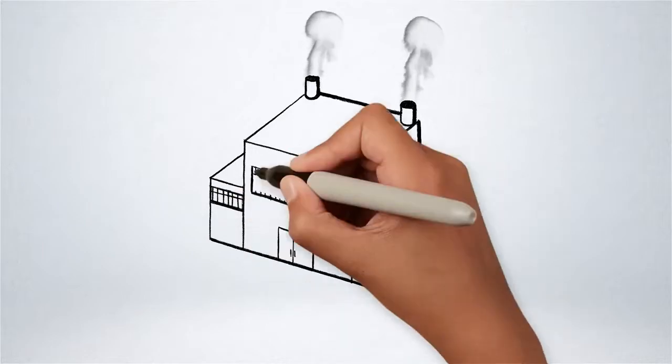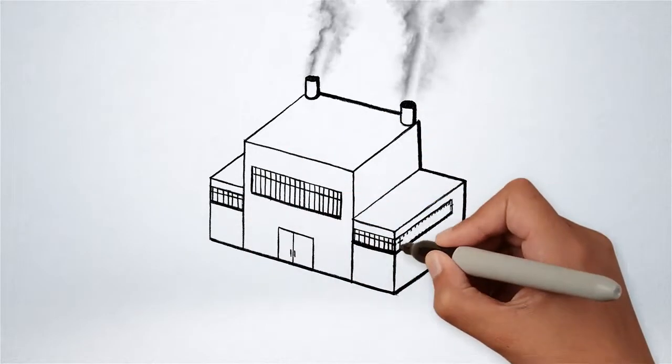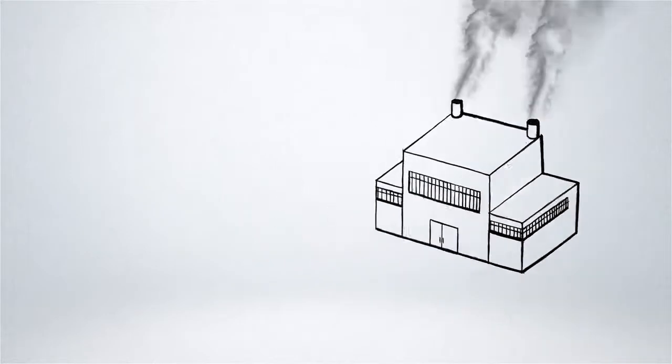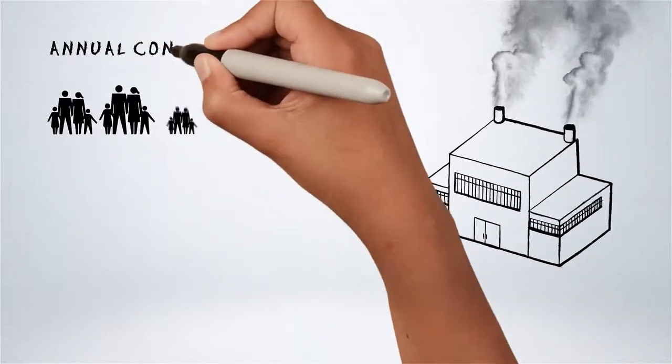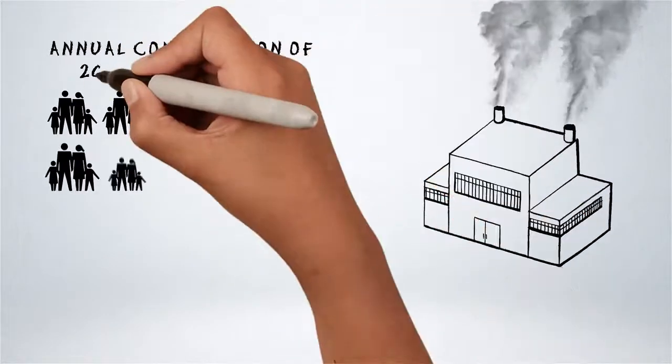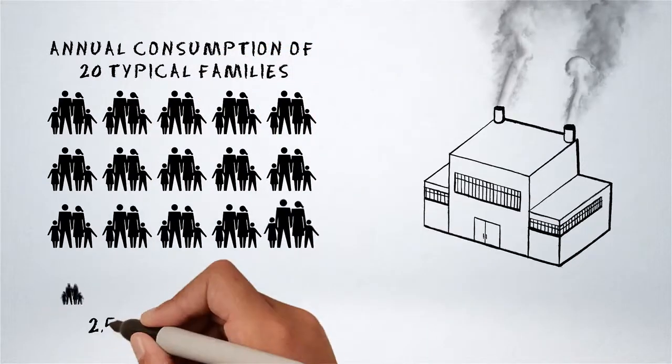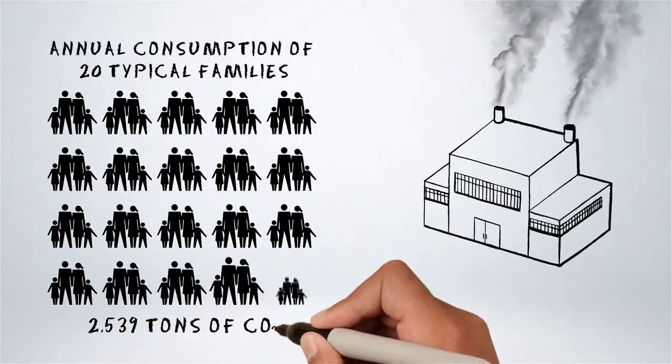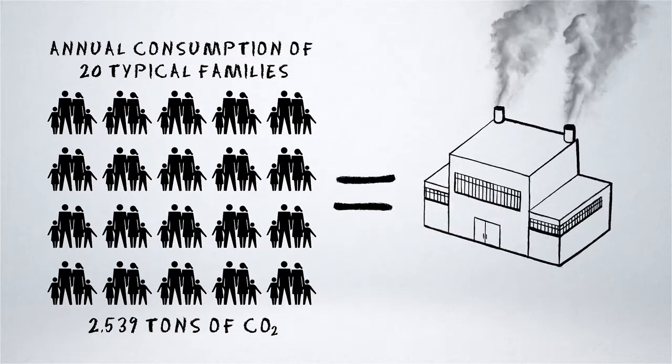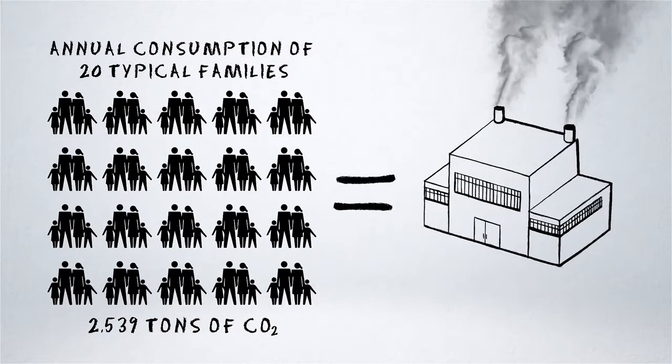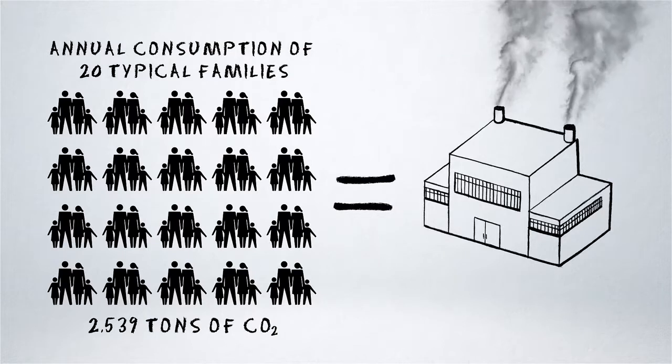We are able to offer significant reductions in operating costs and in CO2 emissions, so as to achieve savings up to more than 22,000 euros of savings and more than 2,000 tons of CO2 per unit every year.